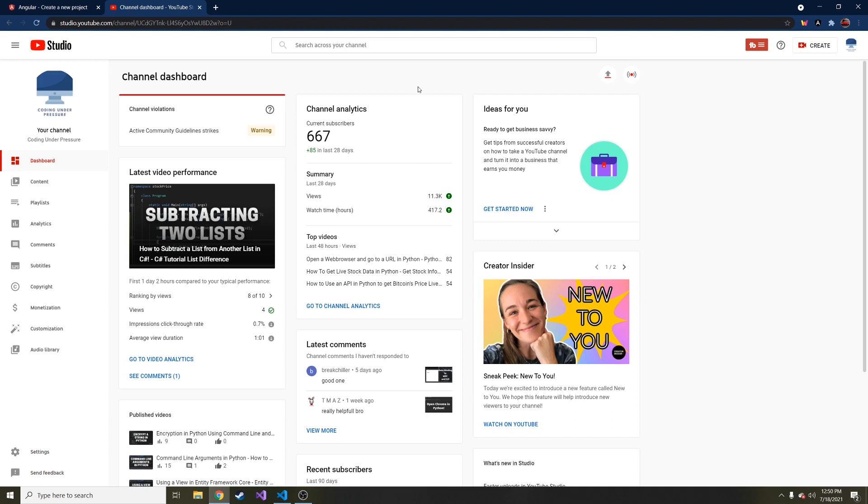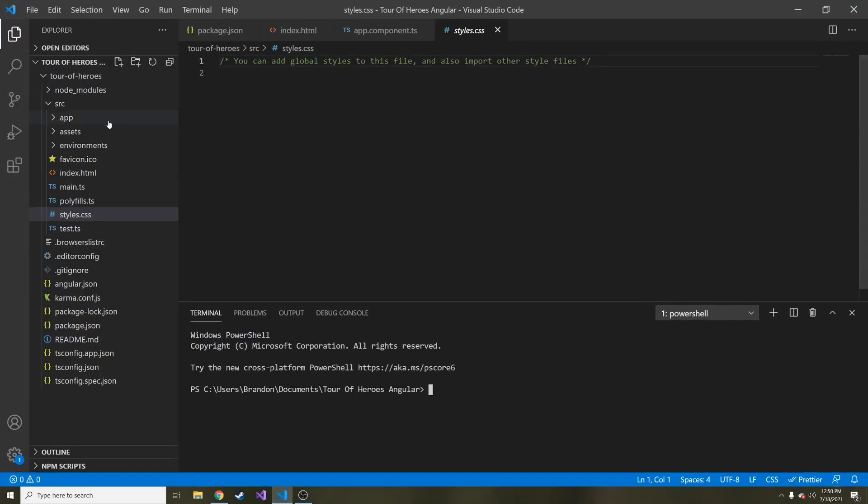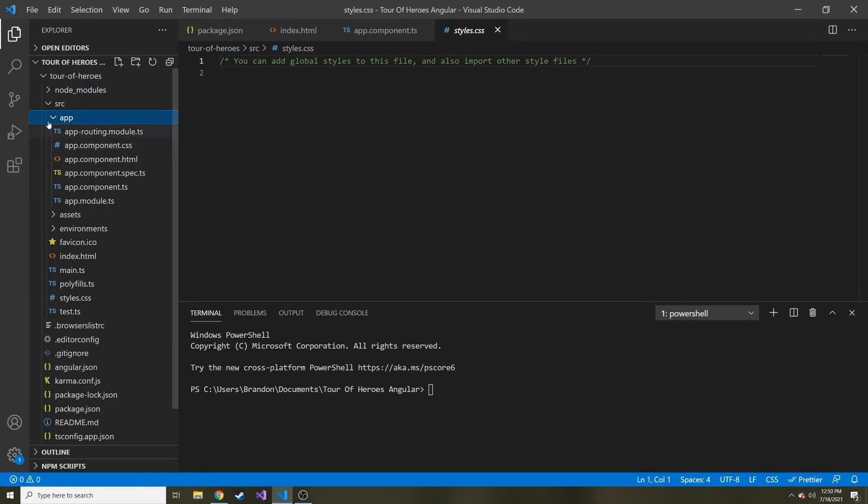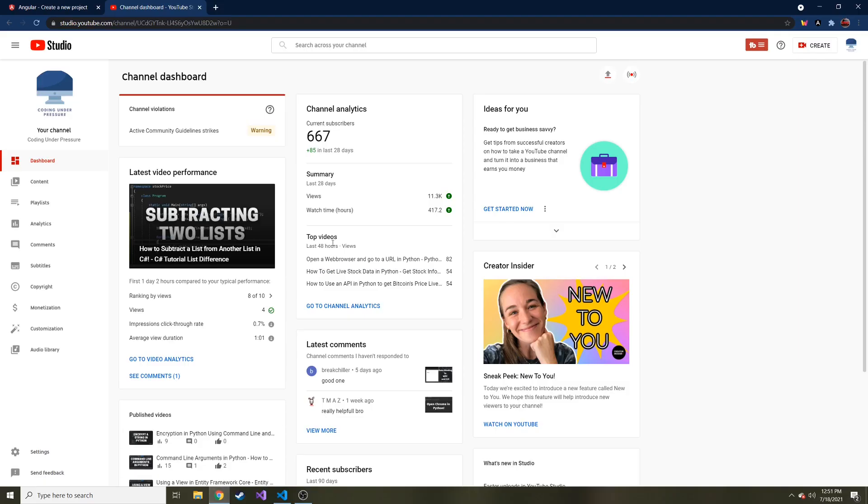If you missed the first part, we pretty much just set up the environment for Angular. We installed Angular and Node.js to use the Node Package Manager, and we did a little bit of altering of the HTML in the component class and just saw how the title was bound from the TypeScript file to the HTML file. And today, we're going to talk about components, so get excited for that.